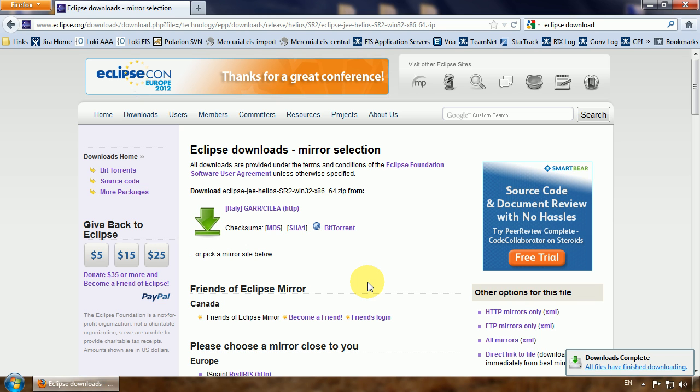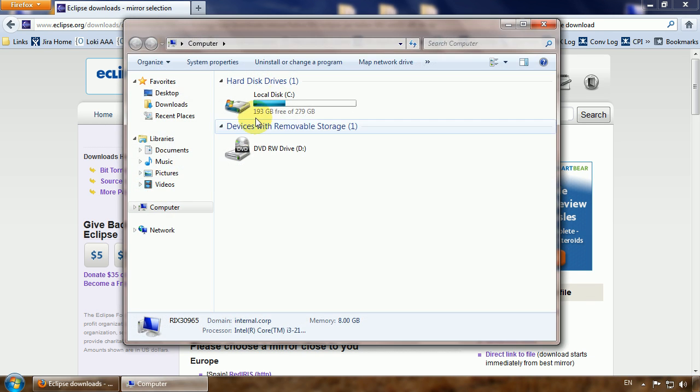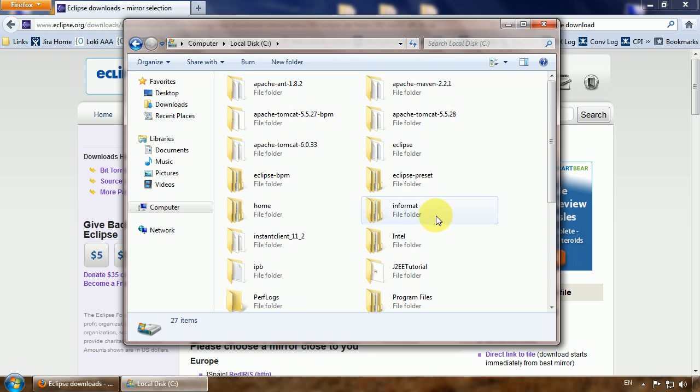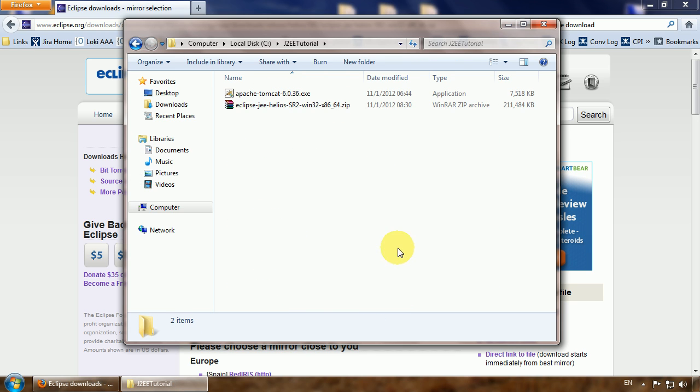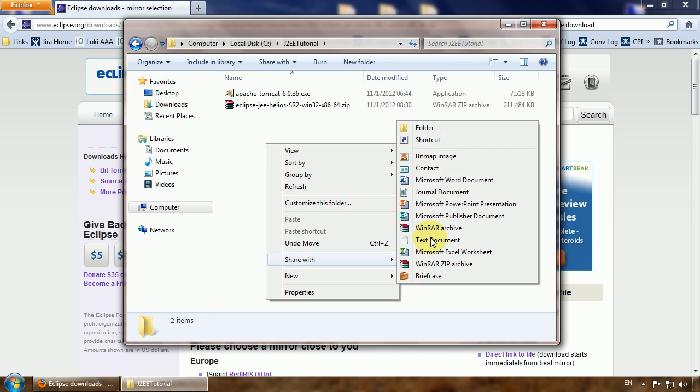Download is finished. Go to the folder and just a little organization.